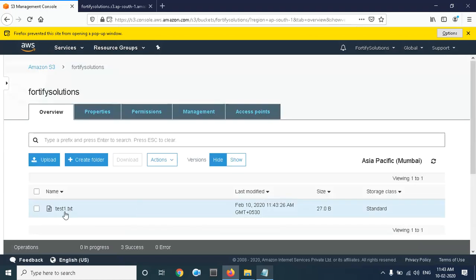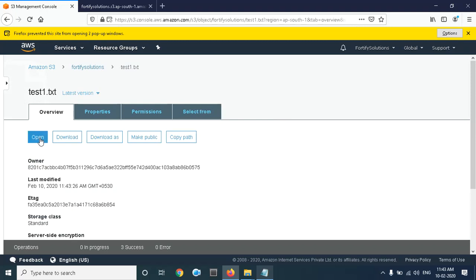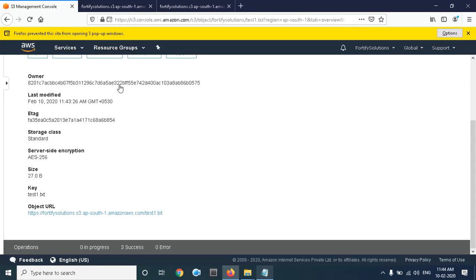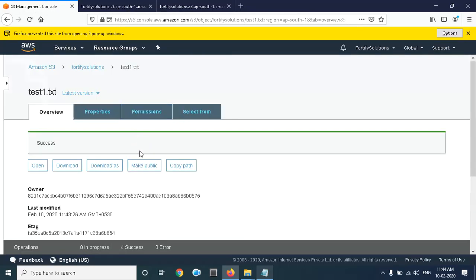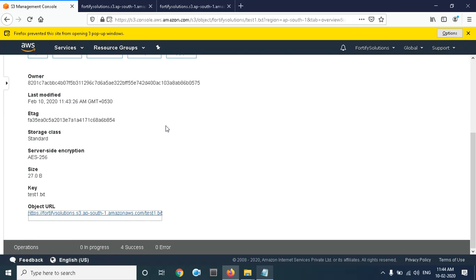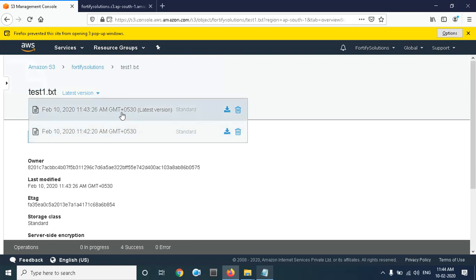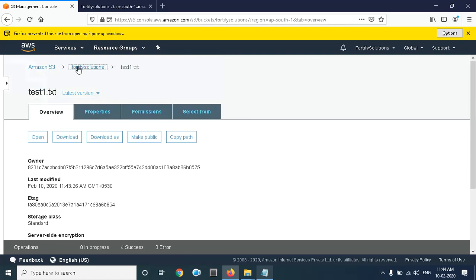If I click on the file and click Open, let's see what we get. We need to make it public first. Now if I open it in a new tab, you can see the new updated content in that object. If I click on Versions, we have two versions — the latest one is the one we uploaded most recently.